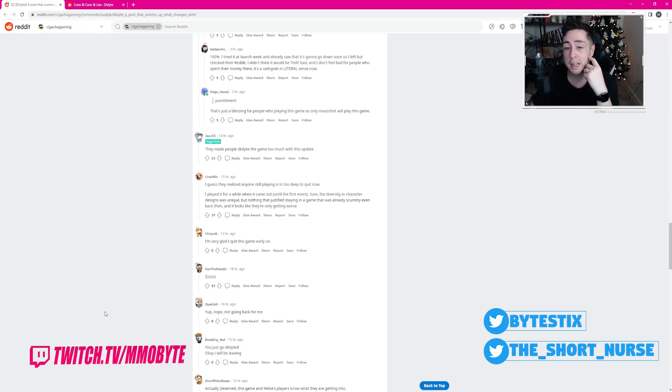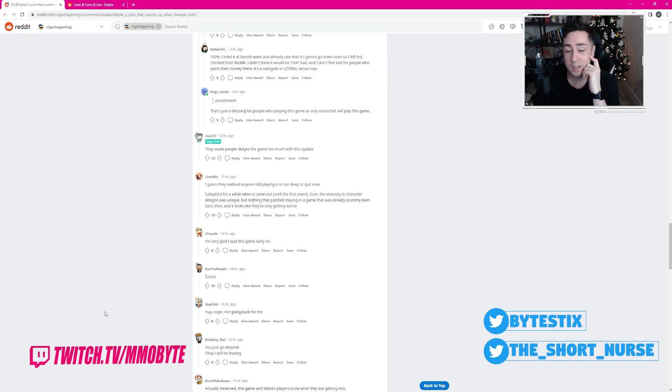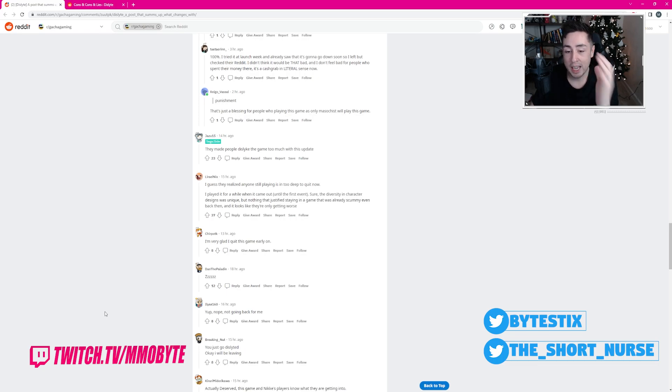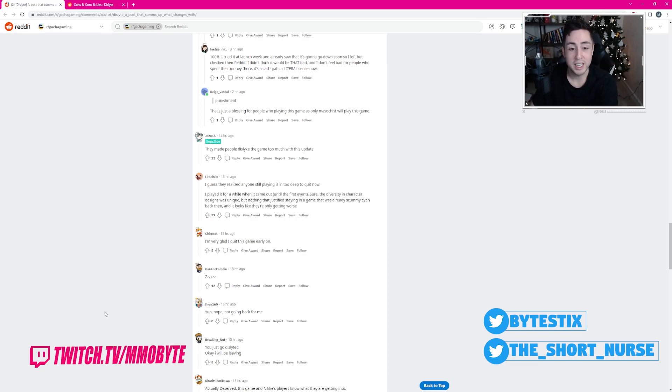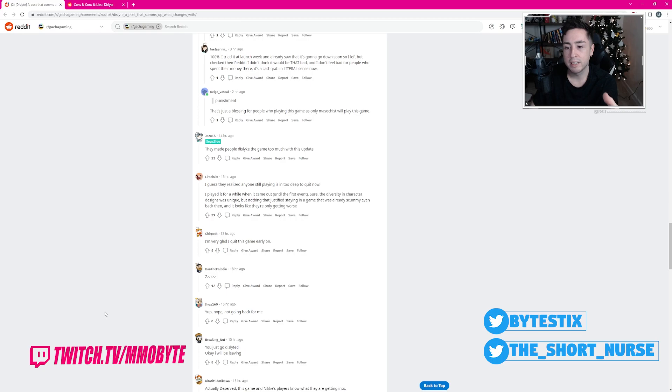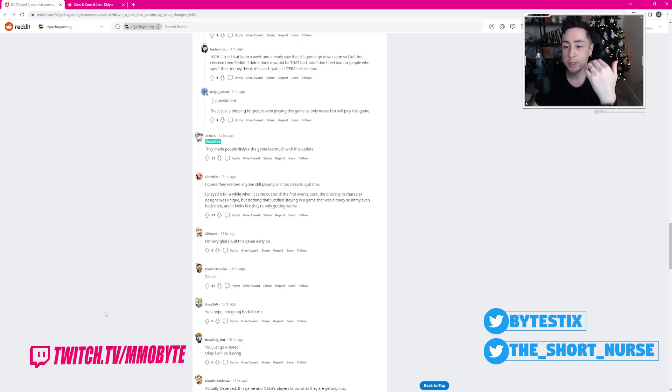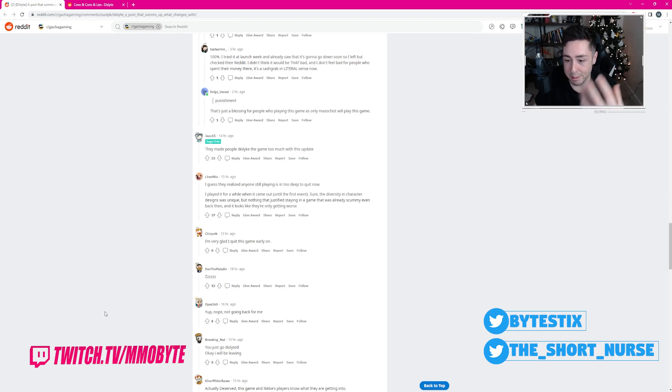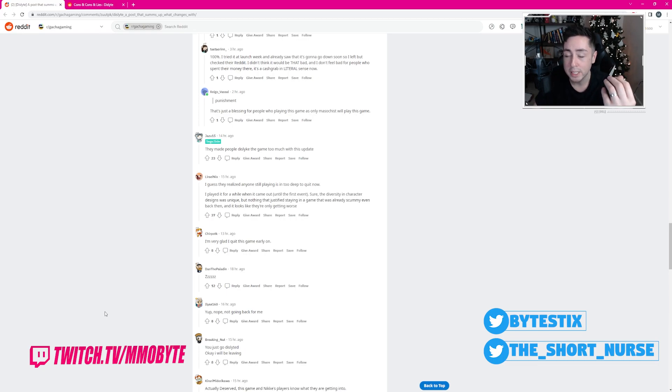I know some people that have spent thousands of dollars on Nikke. I know people that spent thousands of dollars on Tower of Fantasy and just can't not play it. They hate Tower of Fantasy, but they've invested like $8,000 into the game and they just can't bring themselves to part with all of that money. So they forced themselves to attempt to find any semblance of enjoyment out of it.